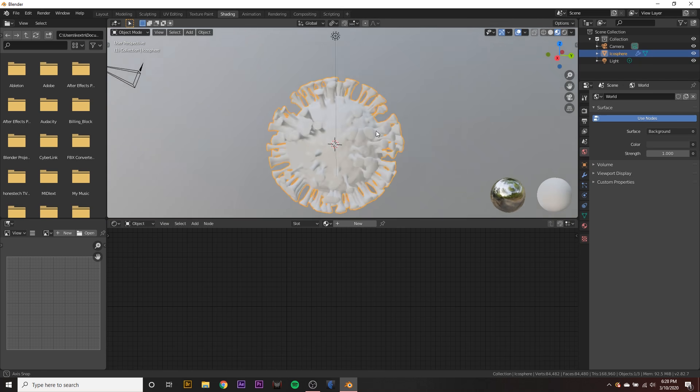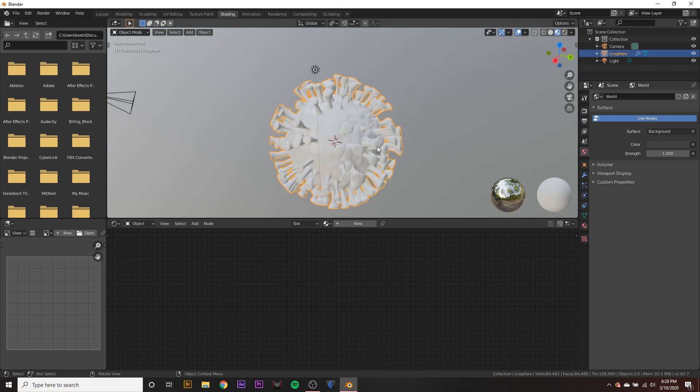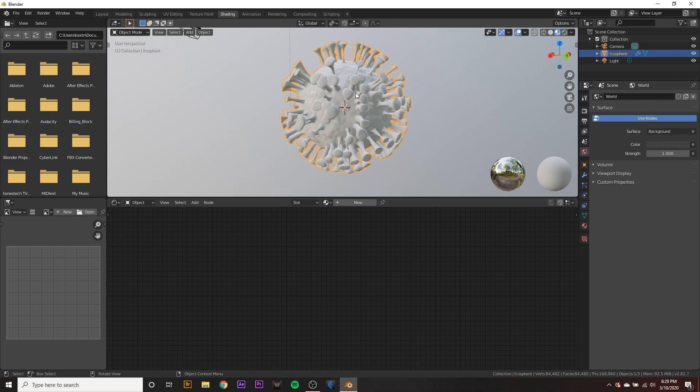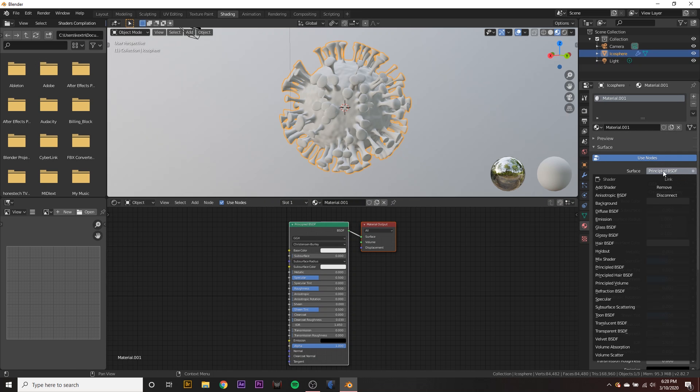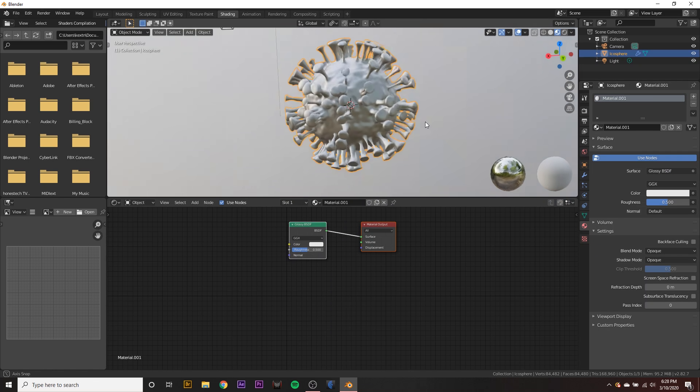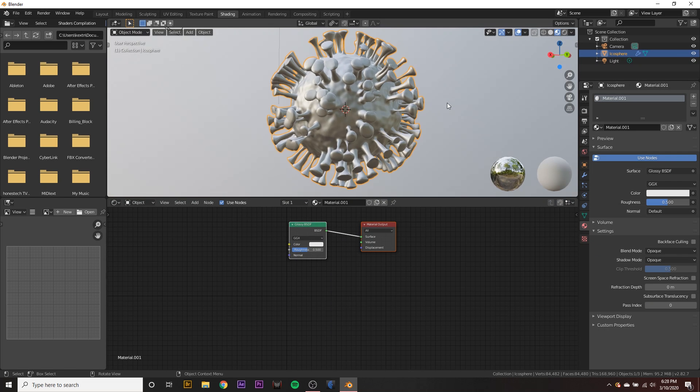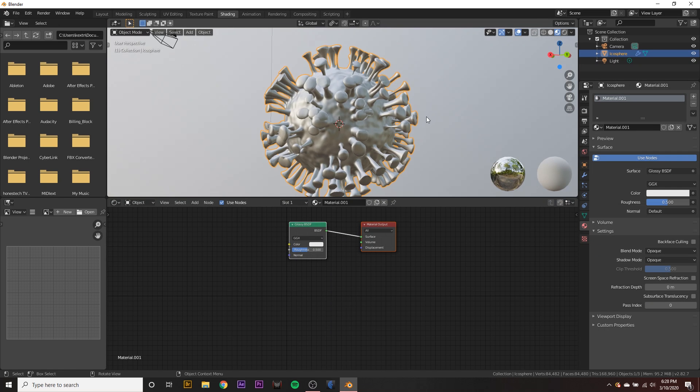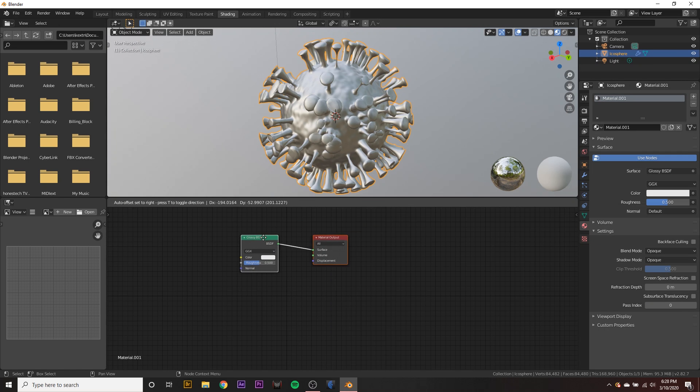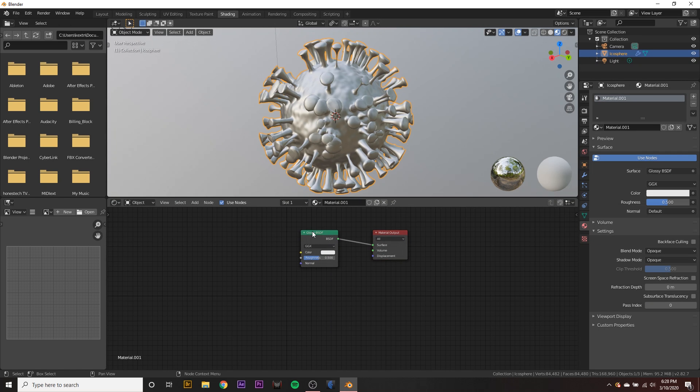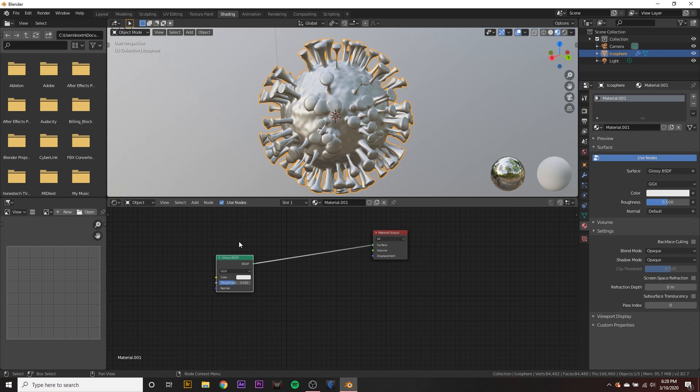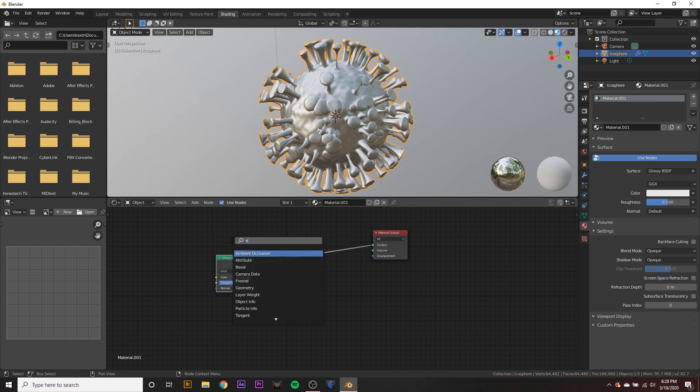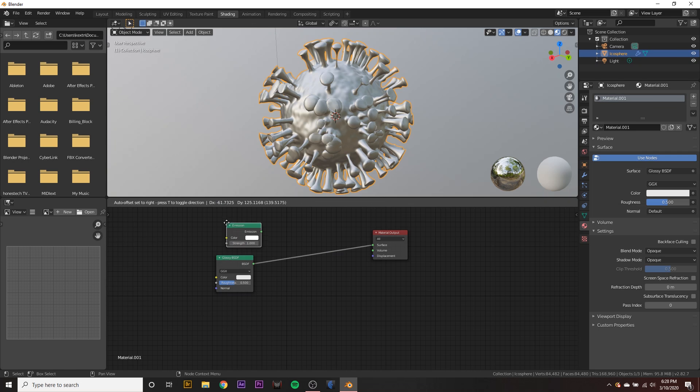We have our little virus and we want to add a new material. So go to the material tab and hit new, and it'll give us a new material. Let's set the surface to glossy. So we get a glossy little virus here. And we want this to emit a little bit of light so we can hit shift A on the keyboard and add a new emission shader.